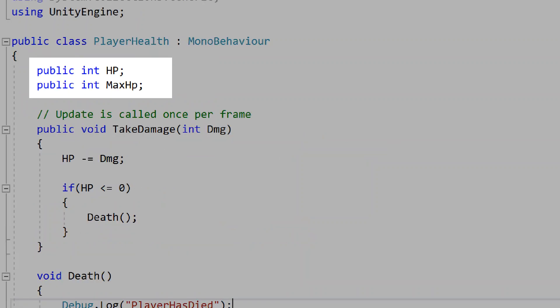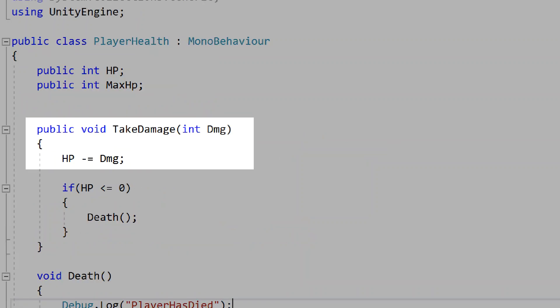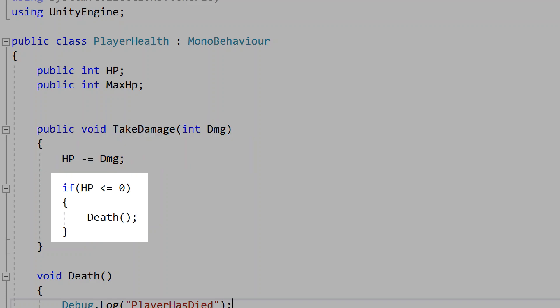In our player health script, we'll have a public int for HP and a public int for max HP. We'll create a public void for taking damage — this will be for when a hazard in our game has damaged the player. It will decrease the HP by the damage amount. Then, if our health is less than or equal to zero, we'll create the death of the player. Usually this will feed back to a battle state system where a player's death changes the state to a lose state, but for this tutorial we're just focusing on the battle system.